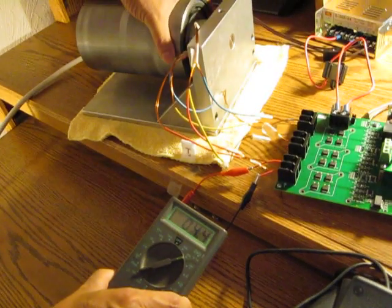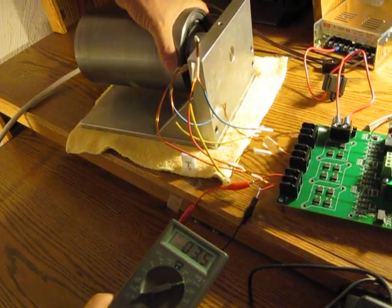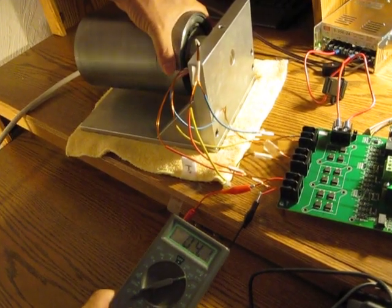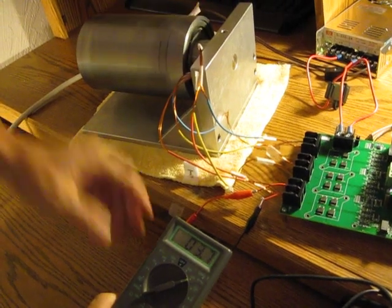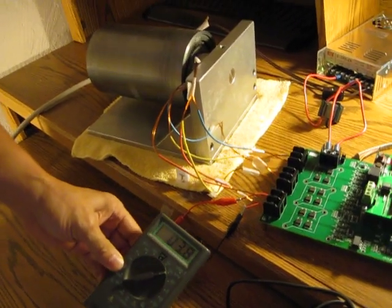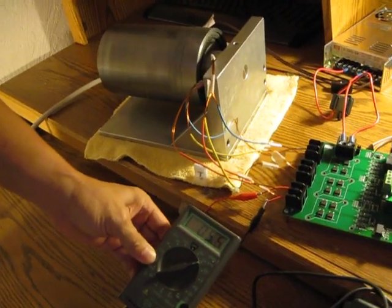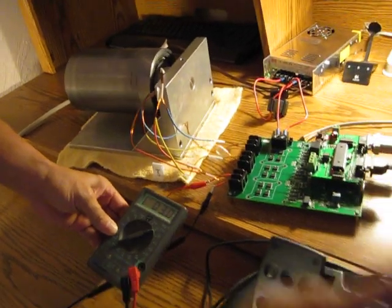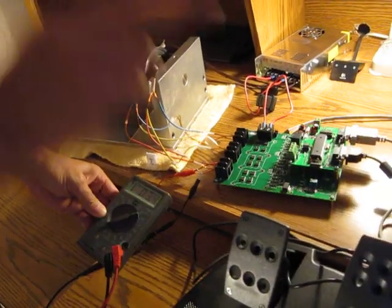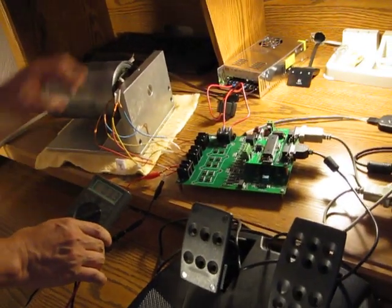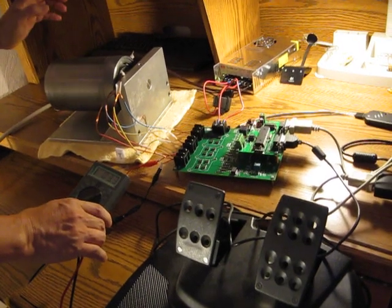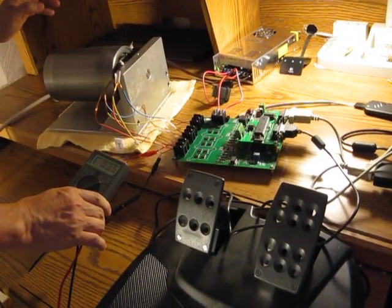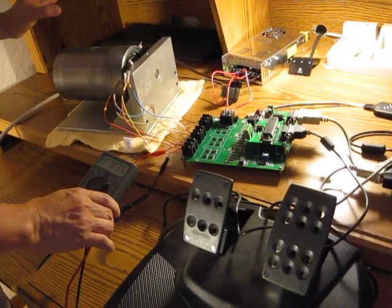When you increase the load, you increase the voltage here automatically. When you increase the speed, so this is the variable speed, variable torque with high efficiency. This very powerful system can apply to all motor systems.